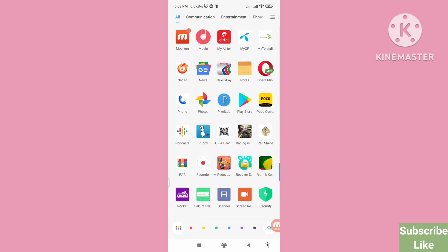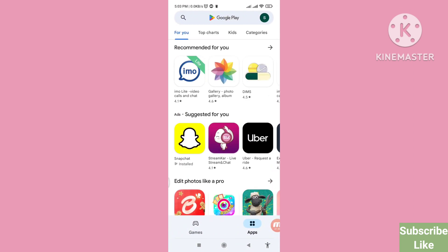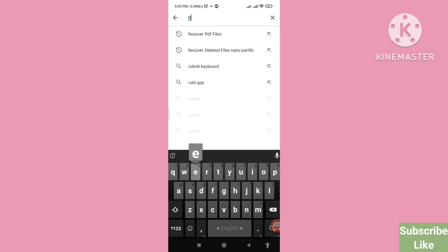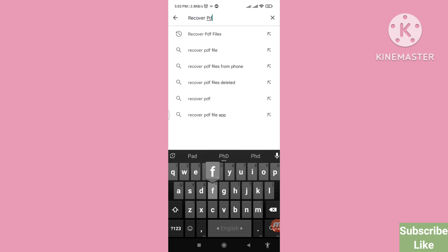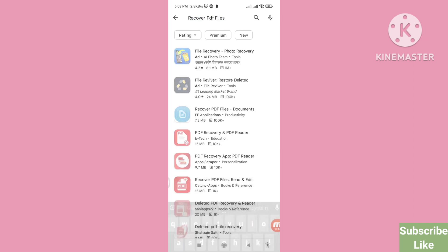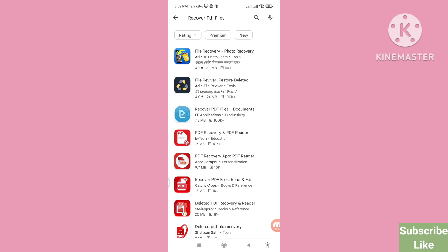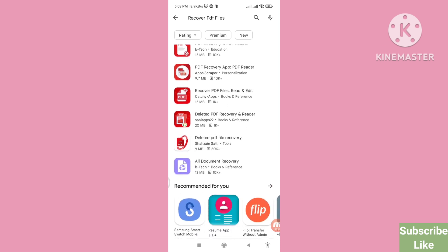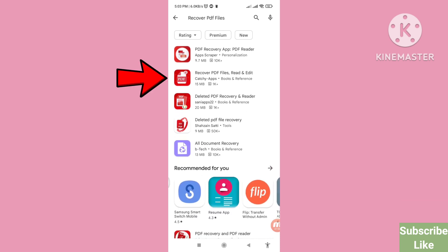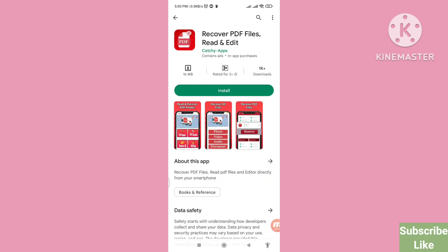Here you can see Google Play Store — open it, and then search for 'recover PDF files'. Scroll down, and then you can see 'Recover PDF Files Read and Edit' — please open it. Install this app.